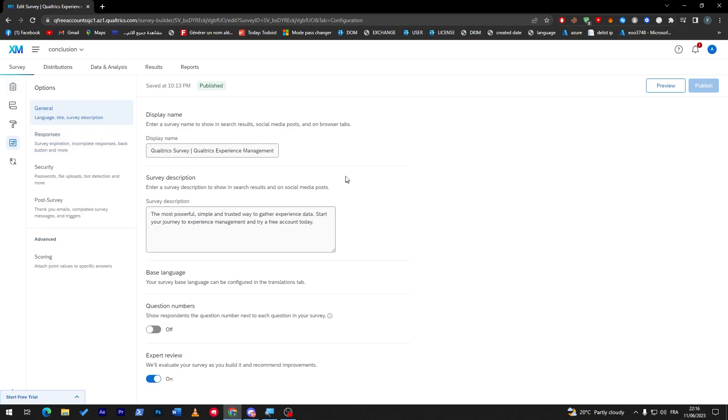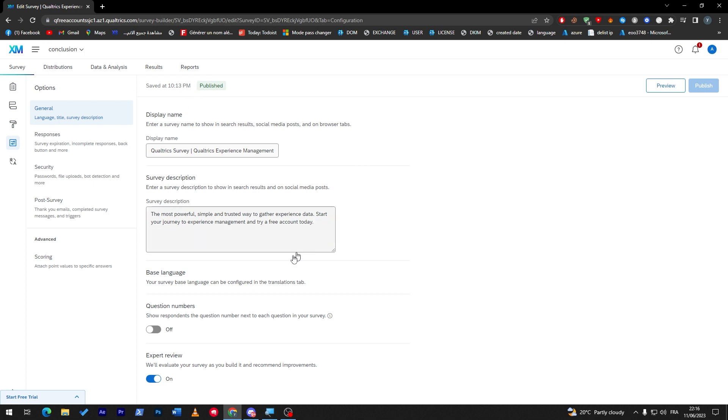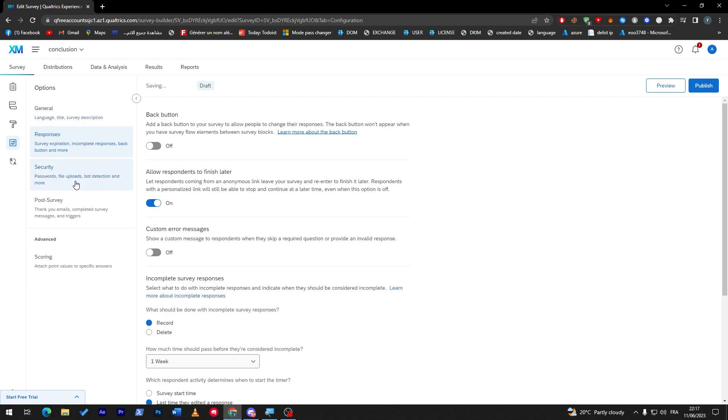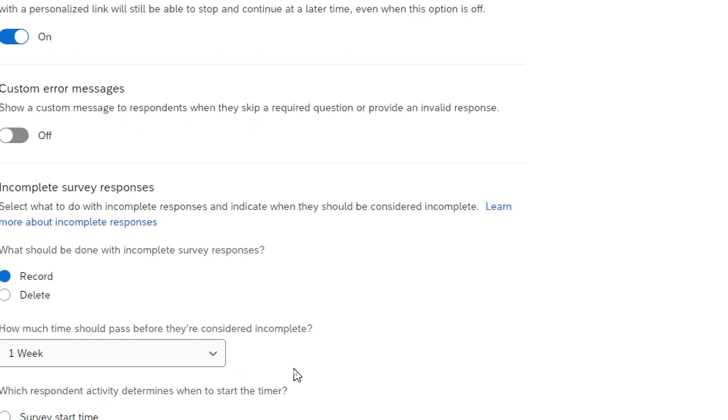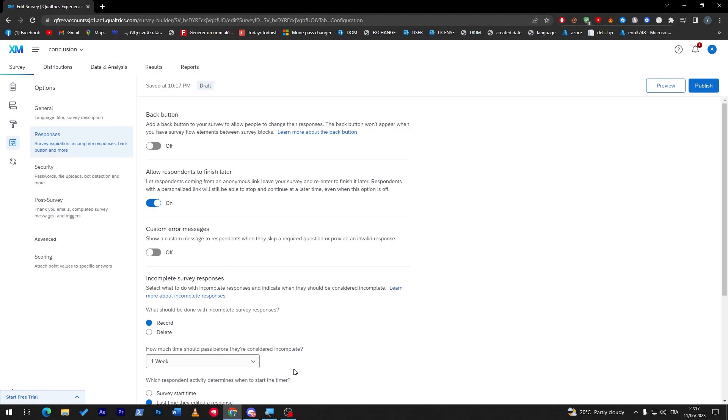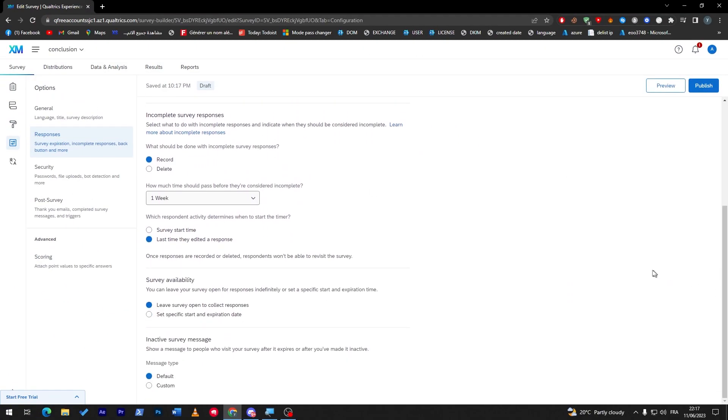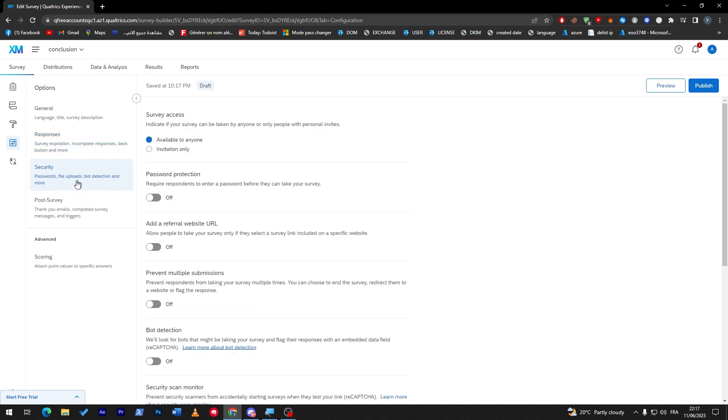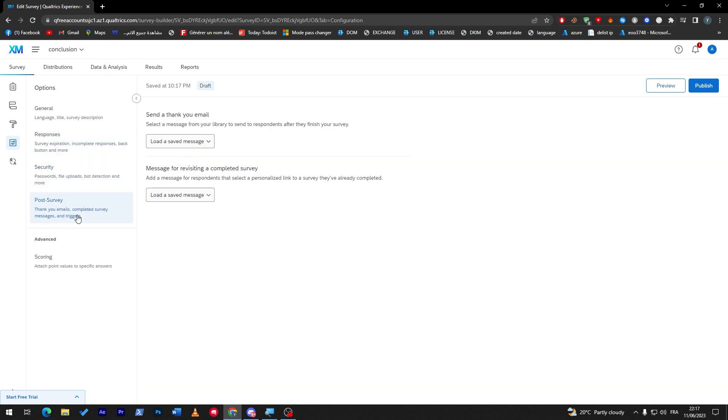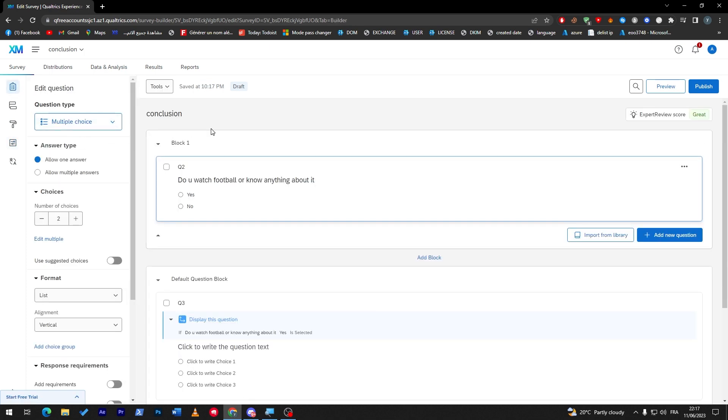And here finally you can adjust the survey from general like display name, question numbers, base language, responses, the security and here guys how much time should pass before they are considered as incomplete. You can even choose the time when the survey will be done here, the security and here the post survey. So everything in here is detailed for you, you will never be lost in these settings, everything is made in its own place.